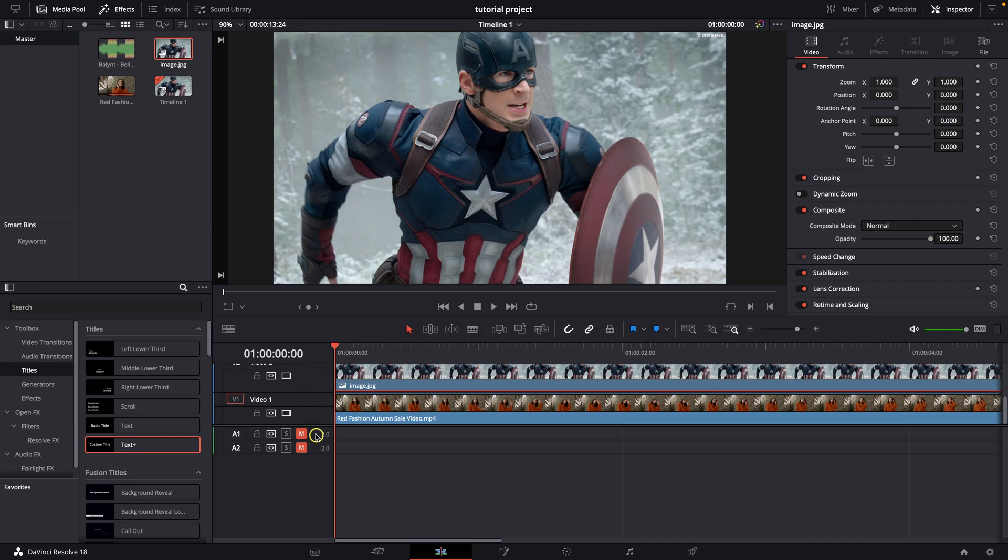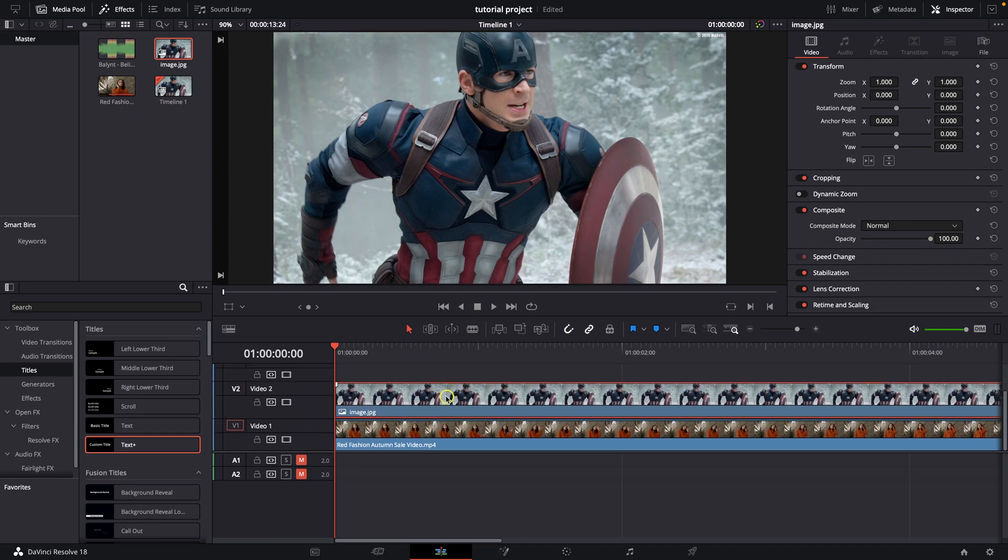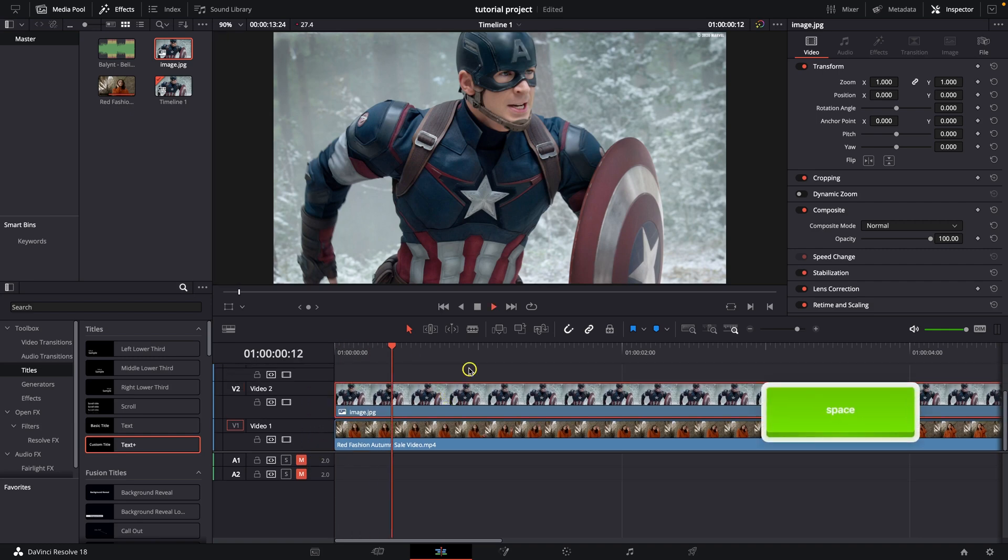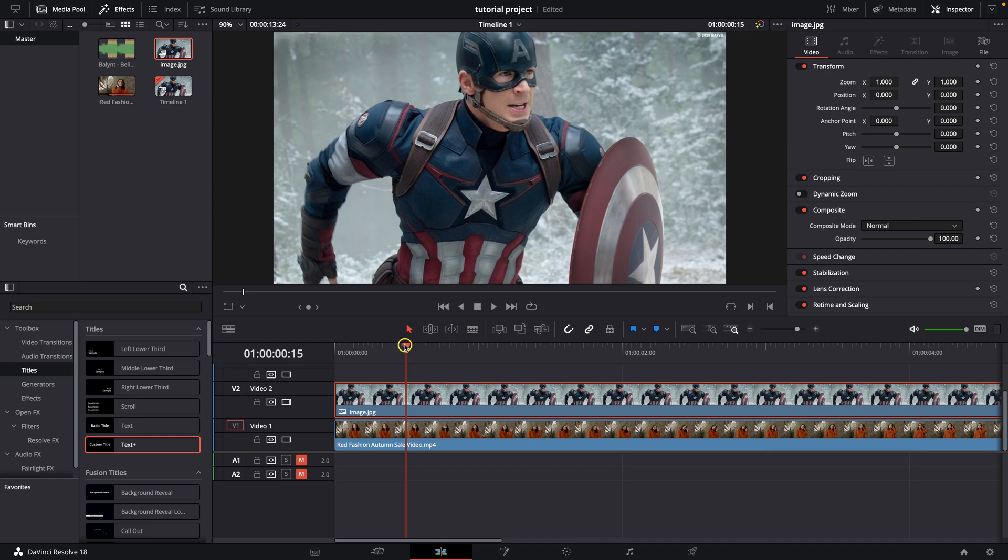This is my image, it's Captain America as you can see. And let's say I want to scale it down with animation.